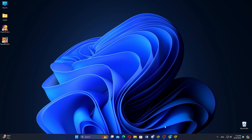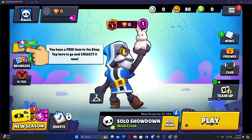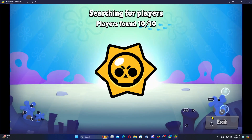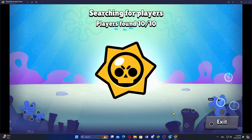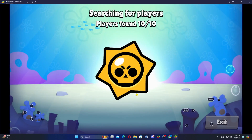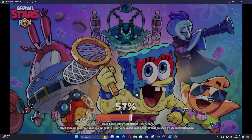First, open your Android emulator such as Bluestacks or Nox Player. Then locate and click on the Brawl Stars icon within the emulator to launch the game. If prompted, sign in with your Google account or the account you use for Brawl Stars.